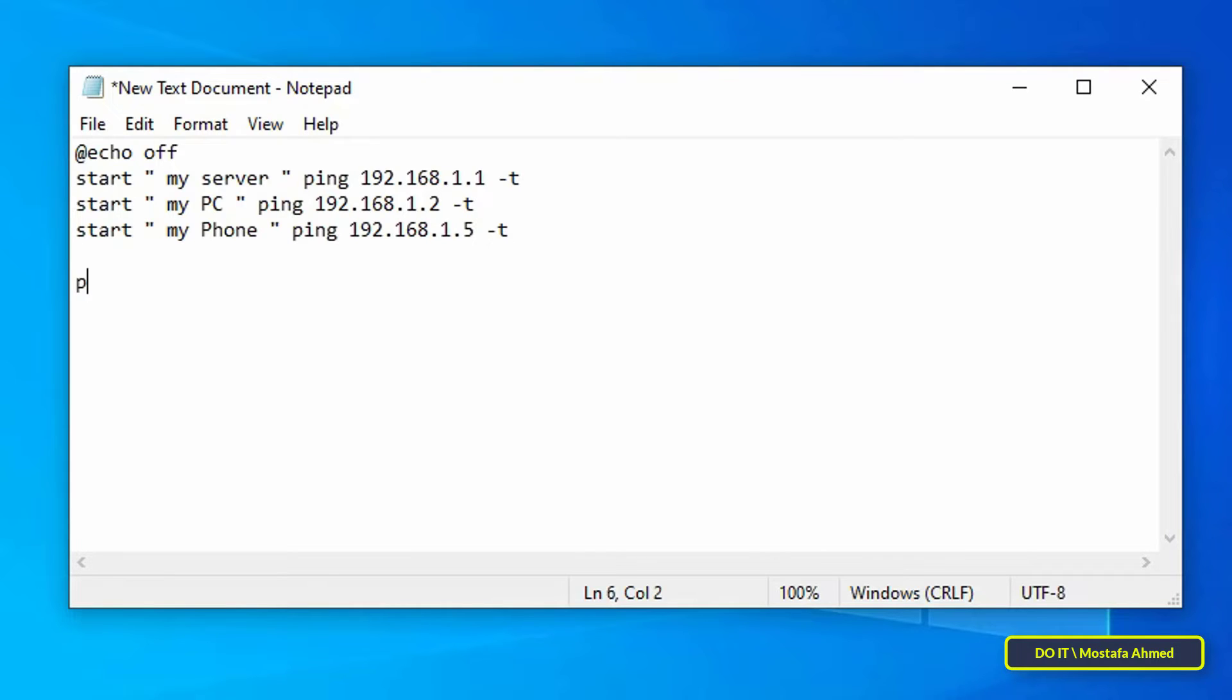When finished, type pause at the end. You can write it in any case. The format is now complete and there's no problem with it.